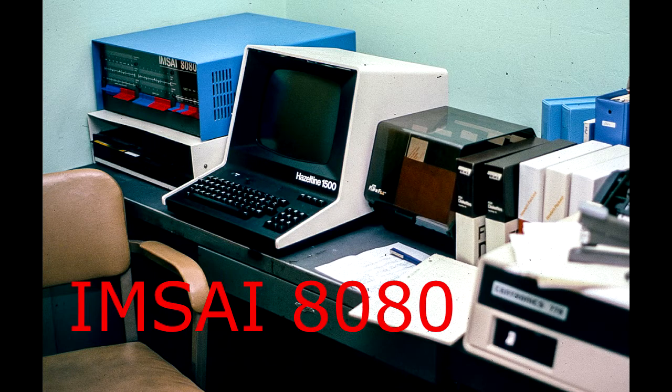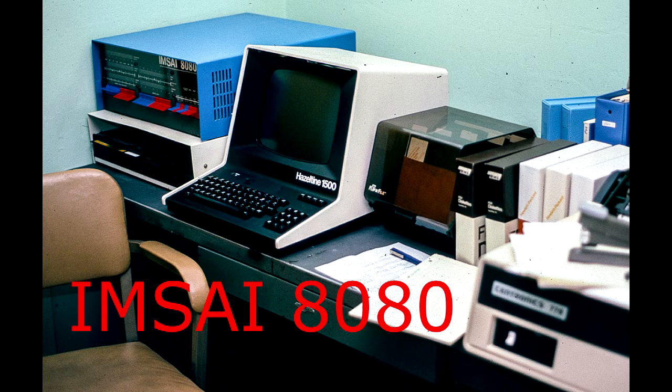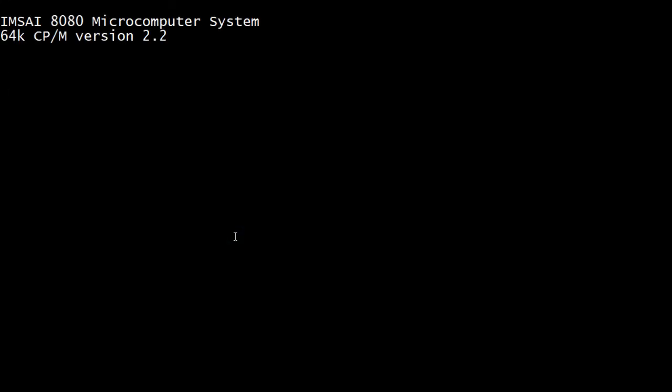Welcome to the IMSAI channel where I try to resurrect an old IMSAI 8080 computer. I thought we would show you how to make a bootable disk.